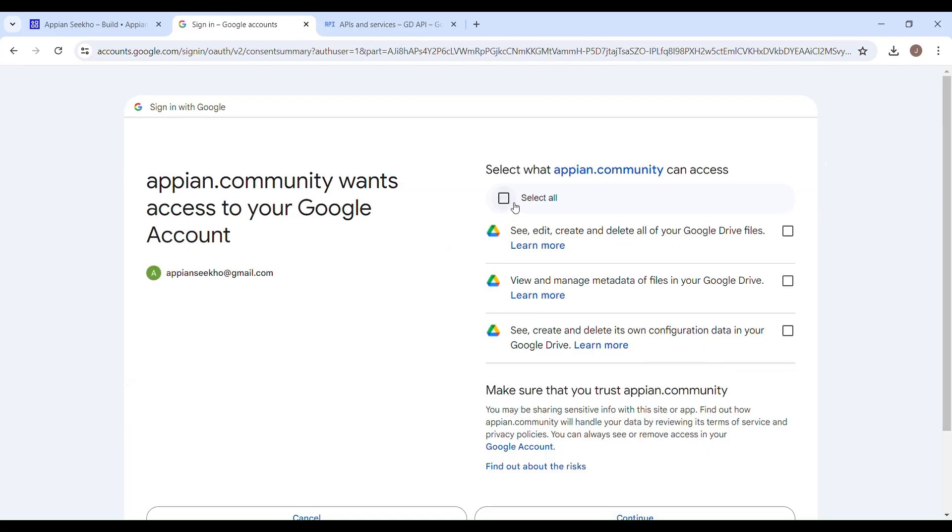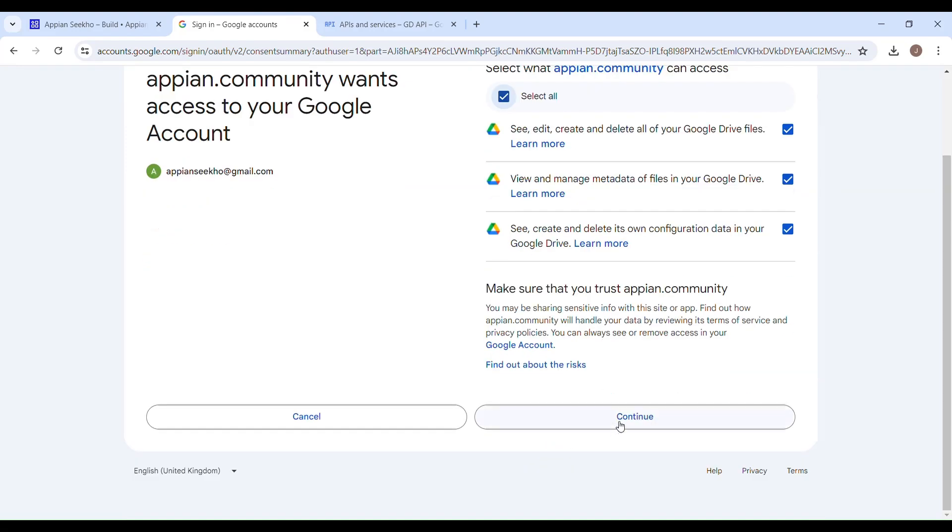So now you have to select what you would want Appian to have access to. So it's up to you how you would like to proceed from here. Select all, and I'll just click on Continue.